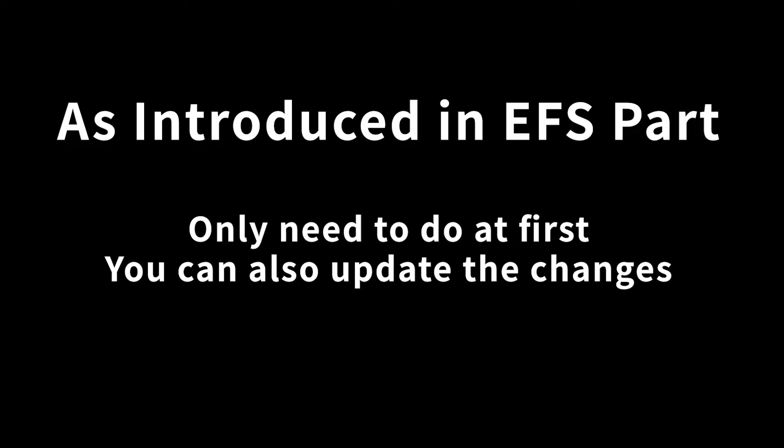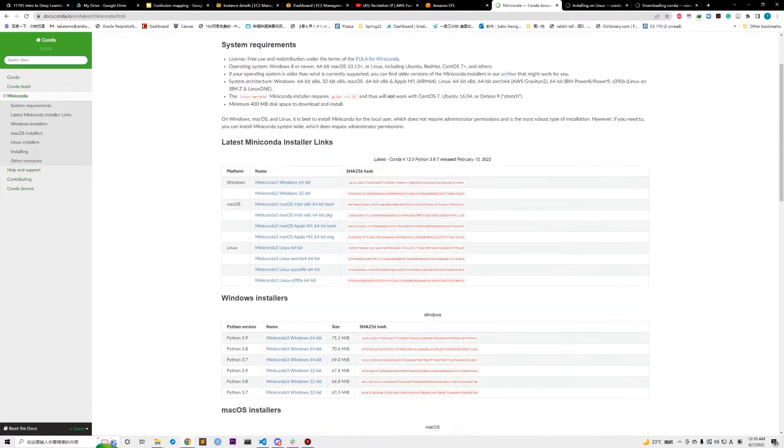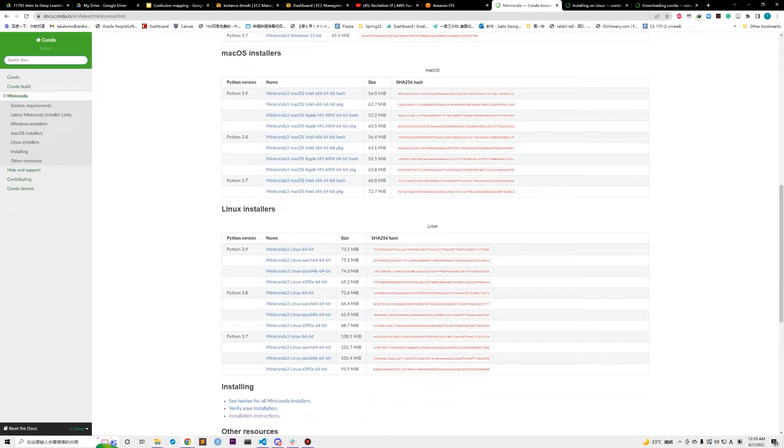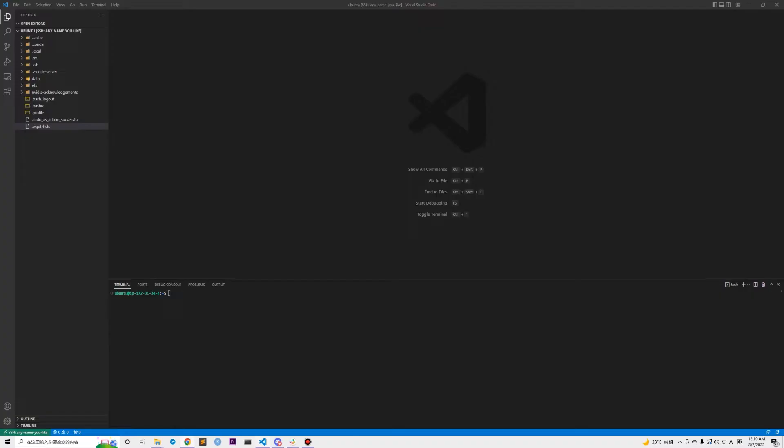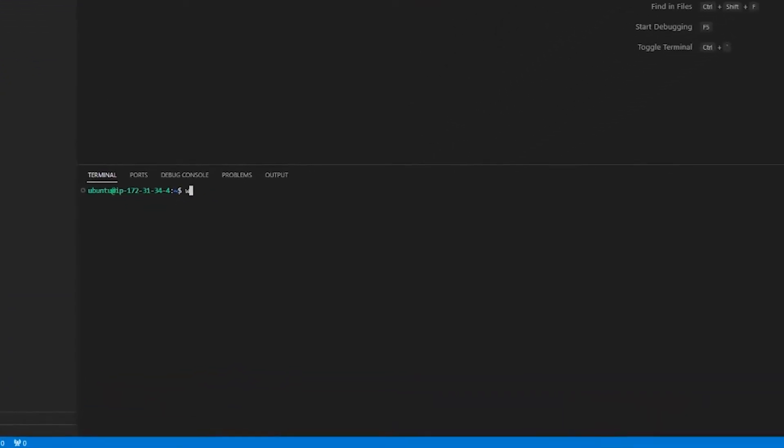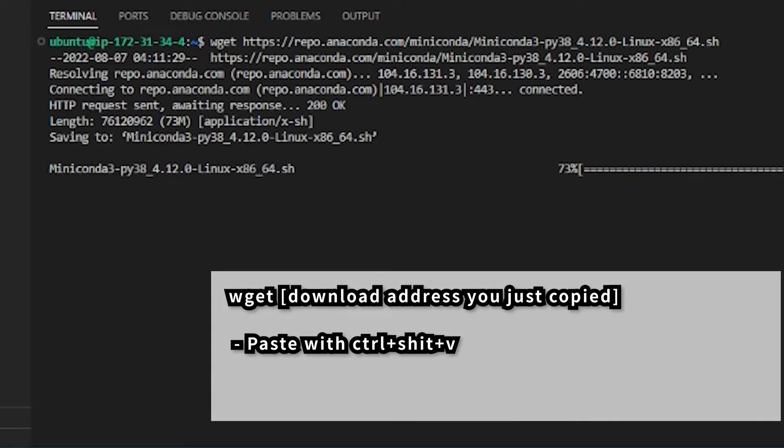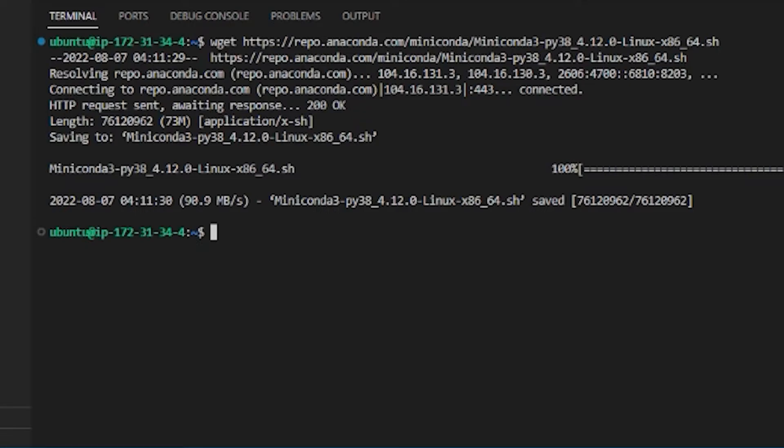So that we only need to unzip them again in the new instances. First, google Miniconda and find out the link of Linux installer. Right click and copy the link address. Then go to our terminal and enter wget and paste the link we have copied to here using Ctrl+Shift+V. It will start downloading the installer of Miniconda.